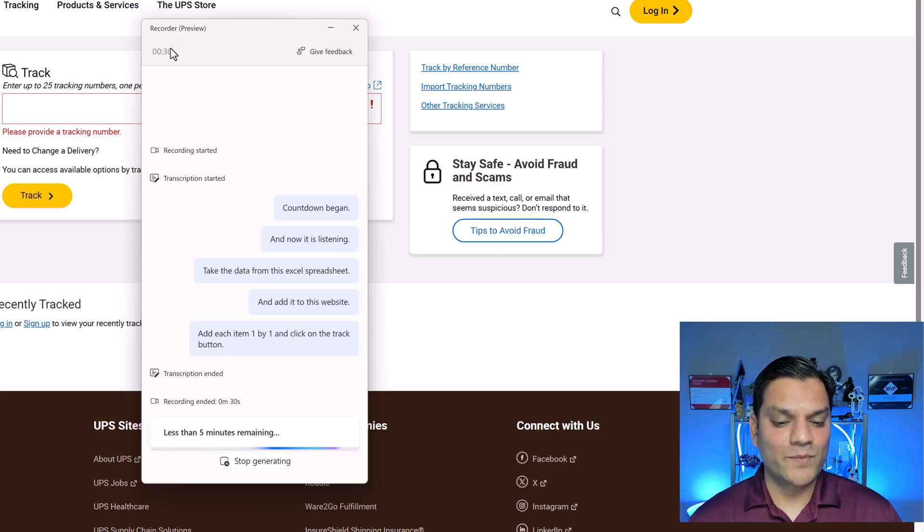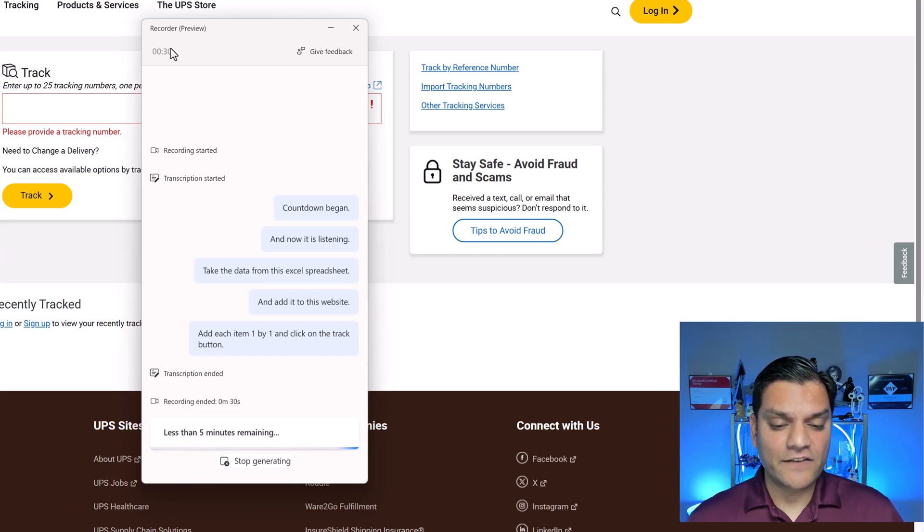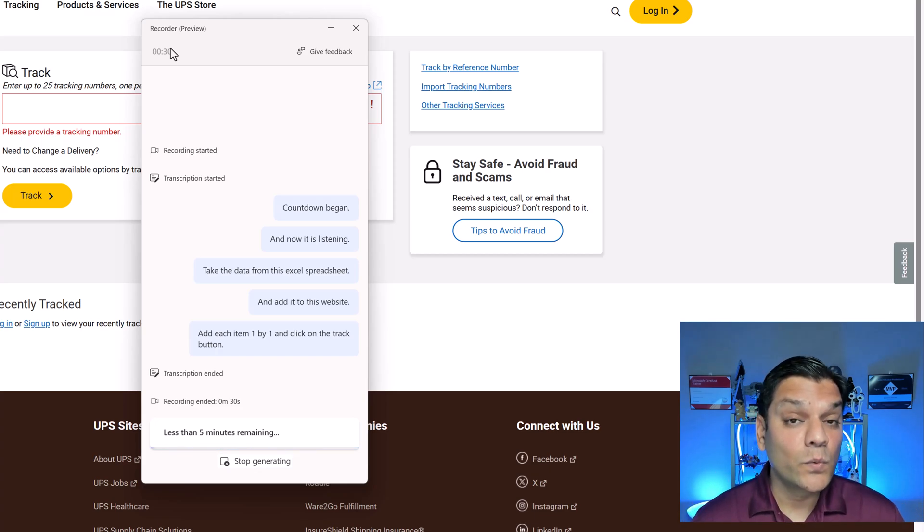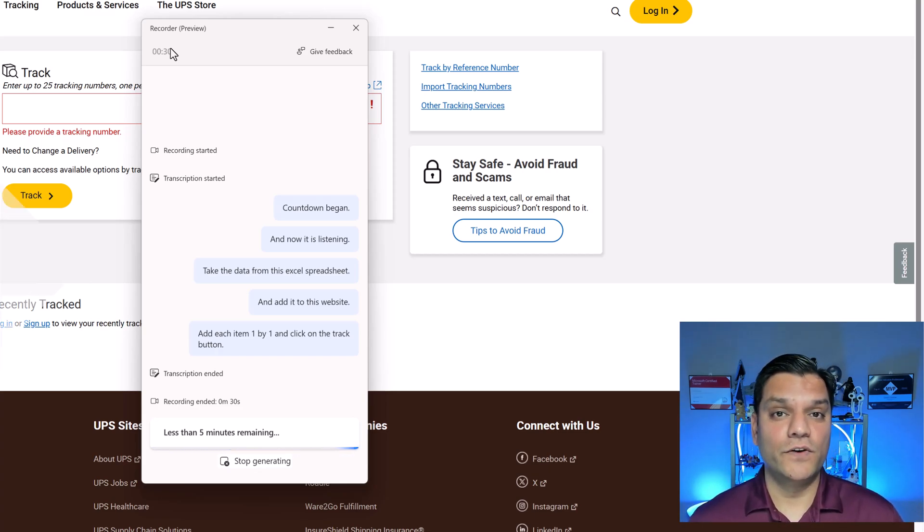This is where you've got to be patient because it doesn't take the entire five minutes but it can take up to five minutes. So be patient and it will go ahead and generate that entire workflow for us.